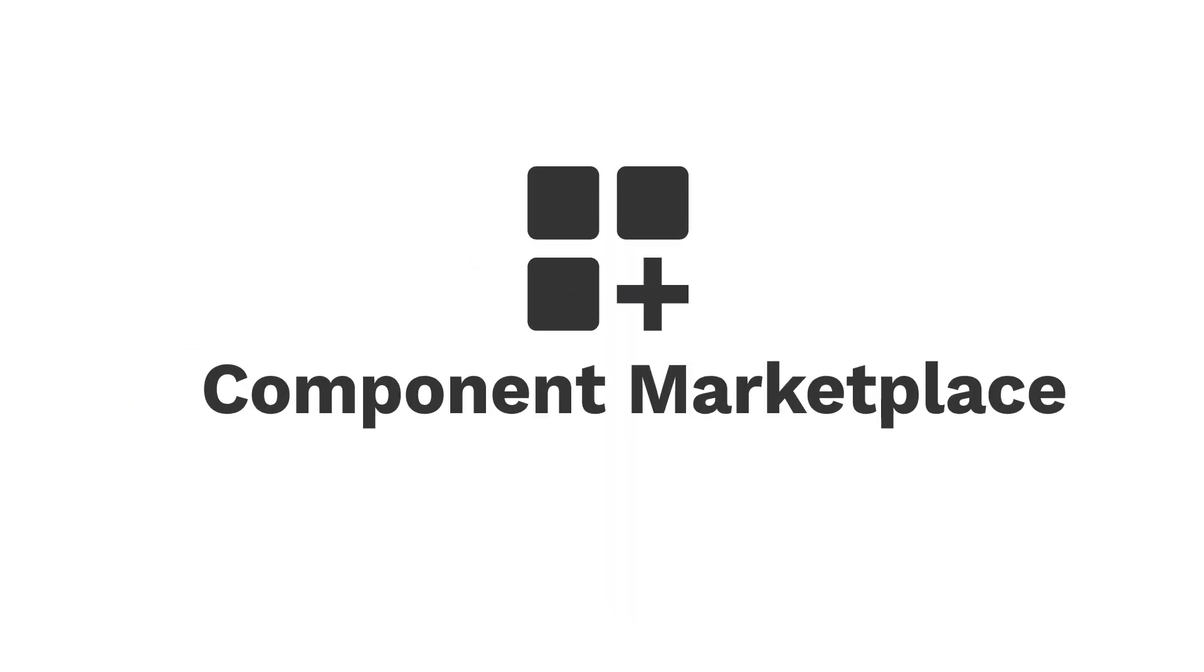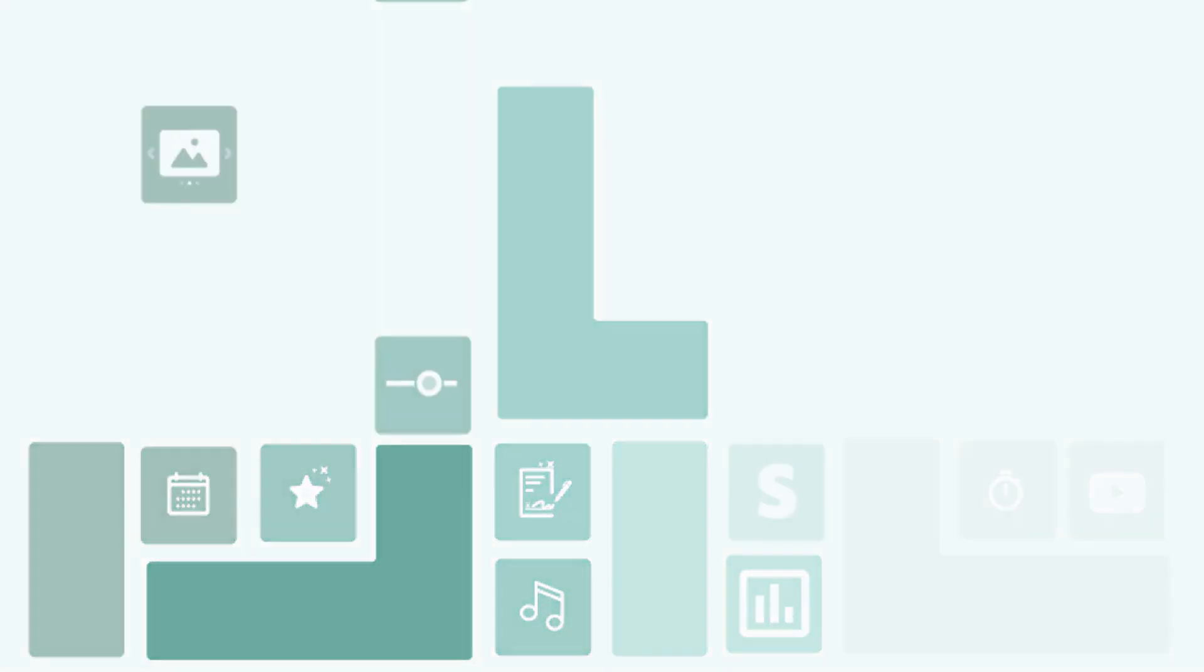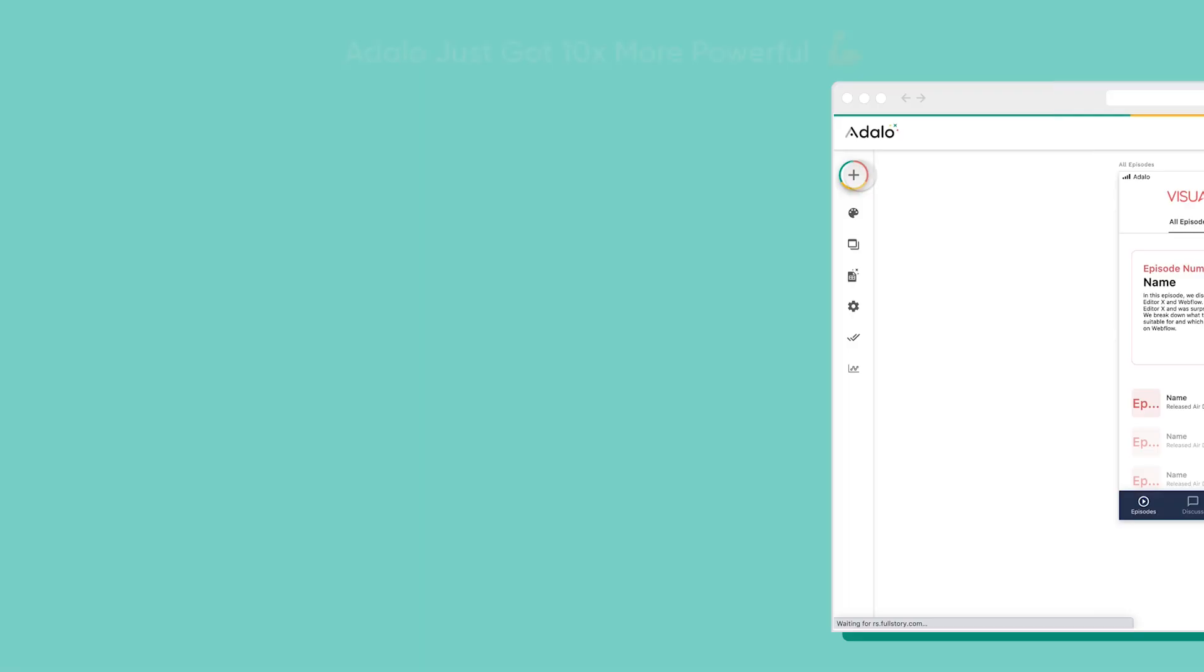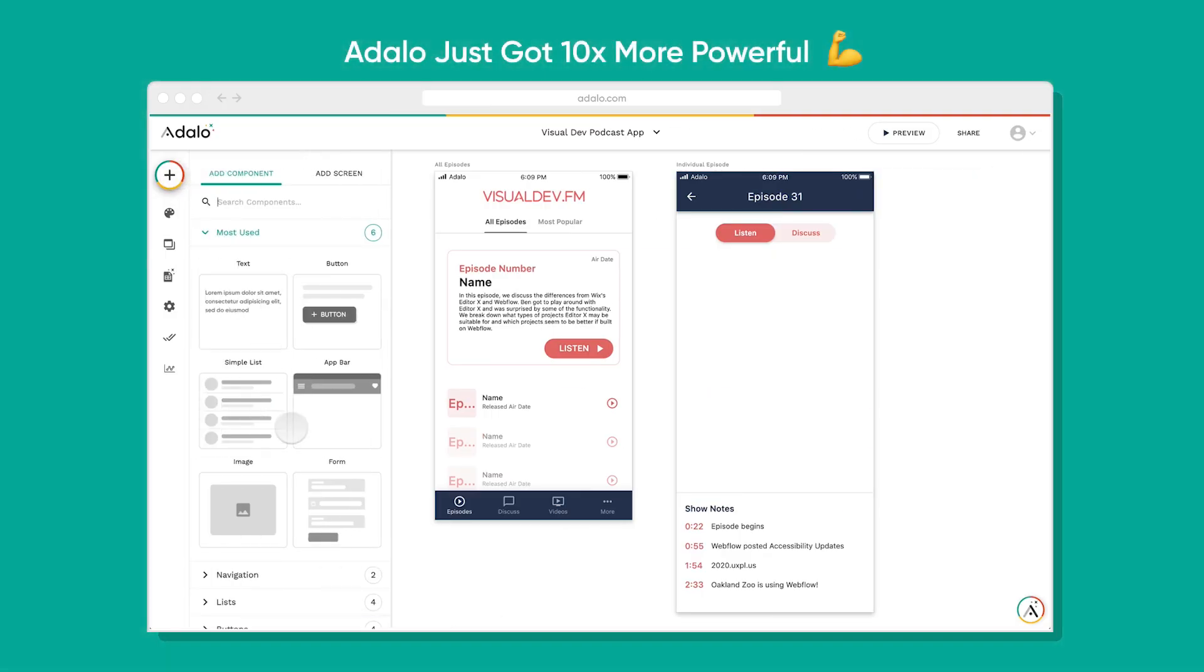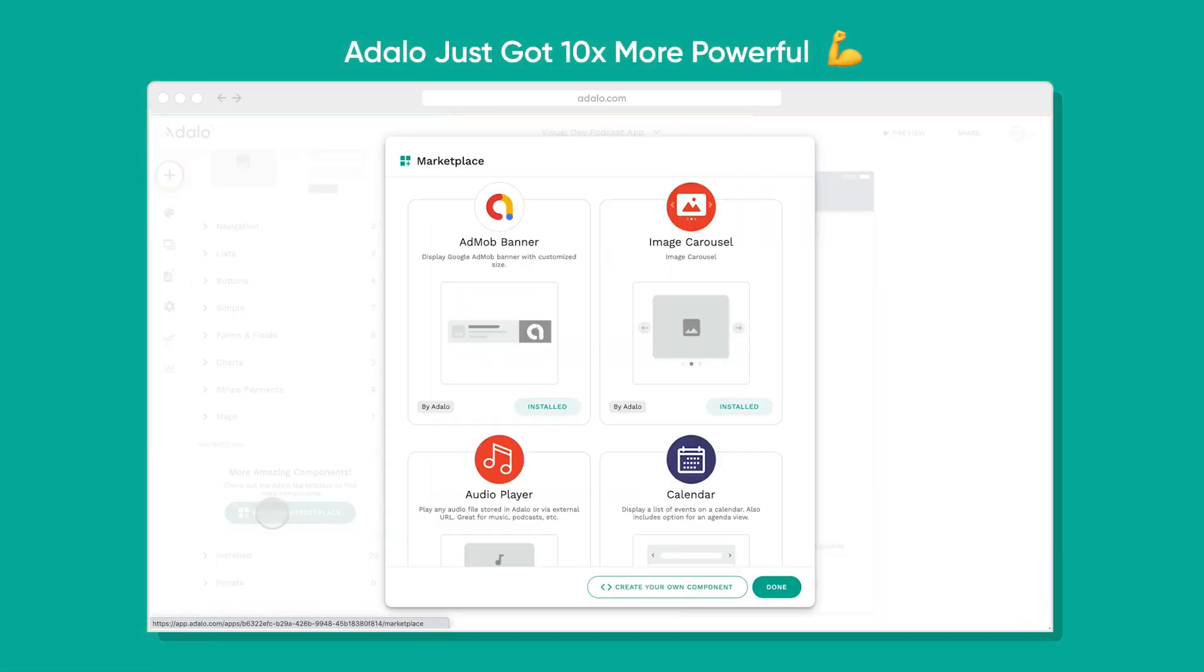Introducing the Component Marketplace. Developers can now create components that can be used by everyone in Adalo.